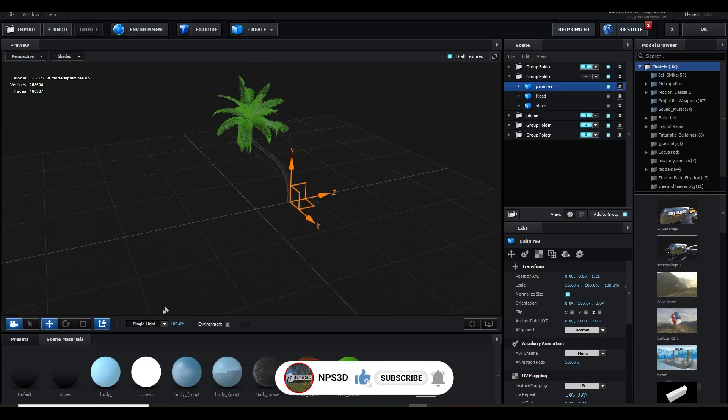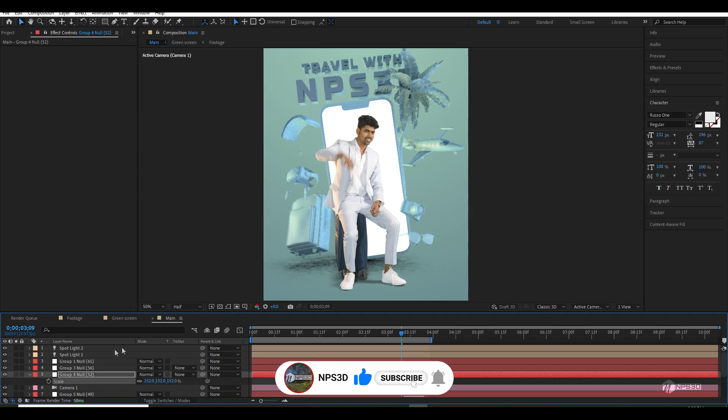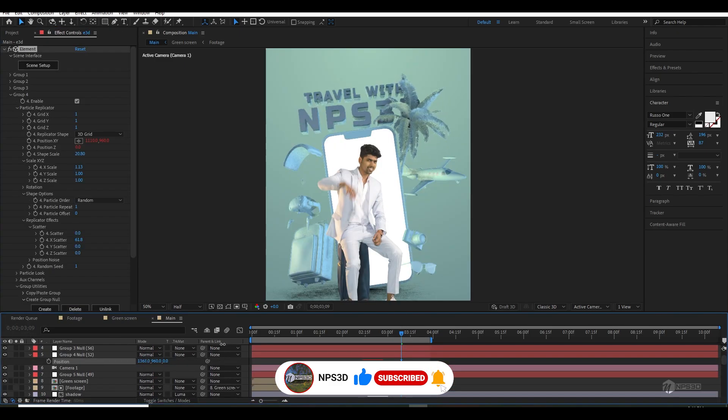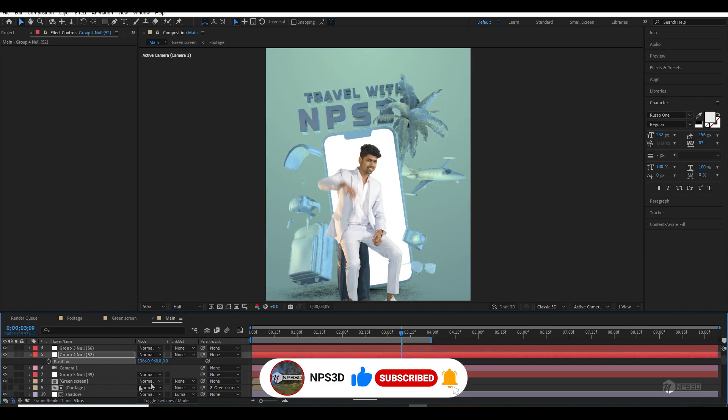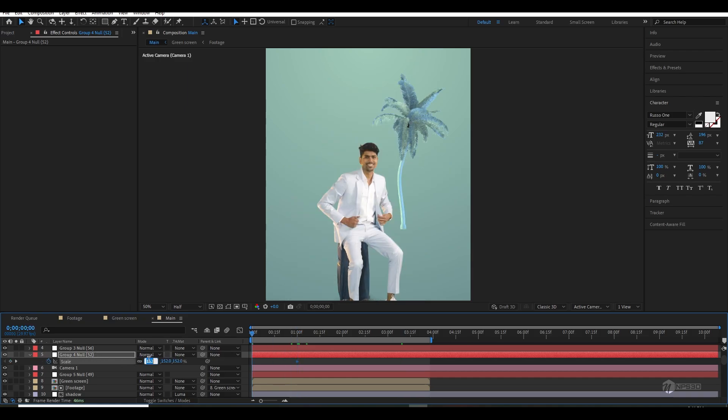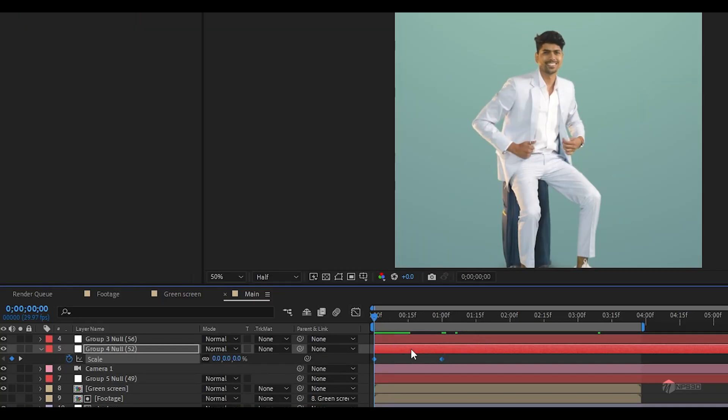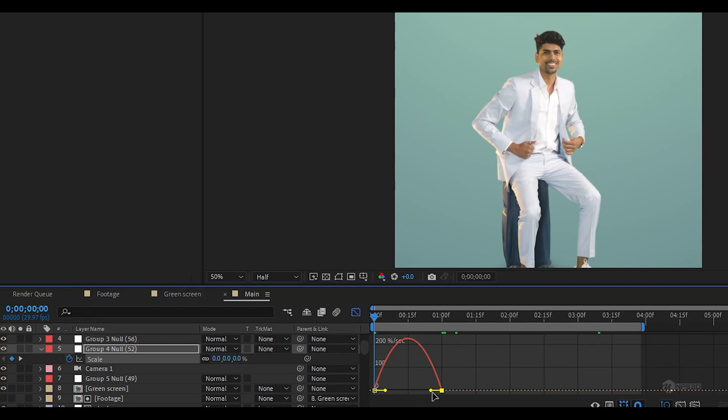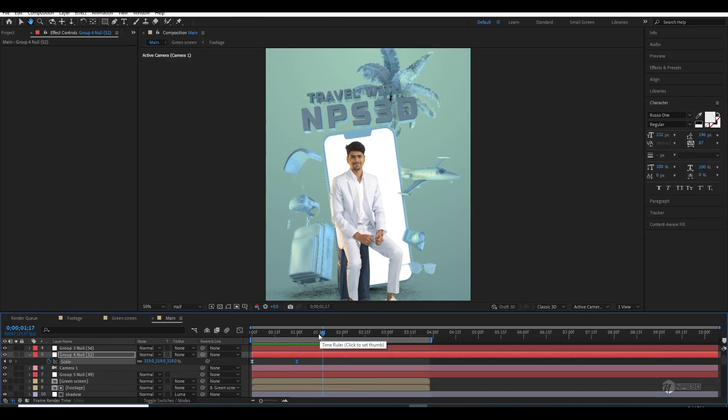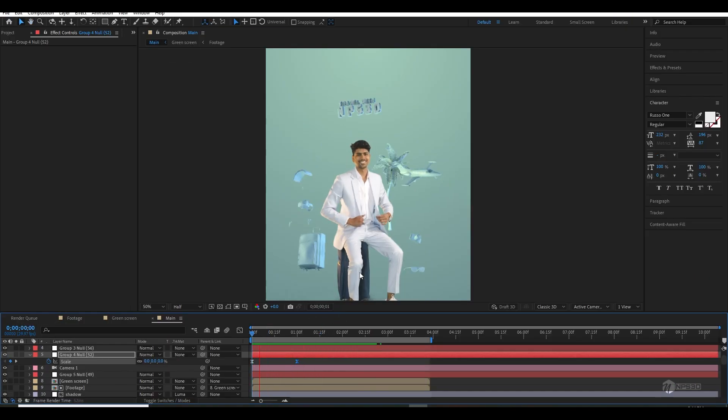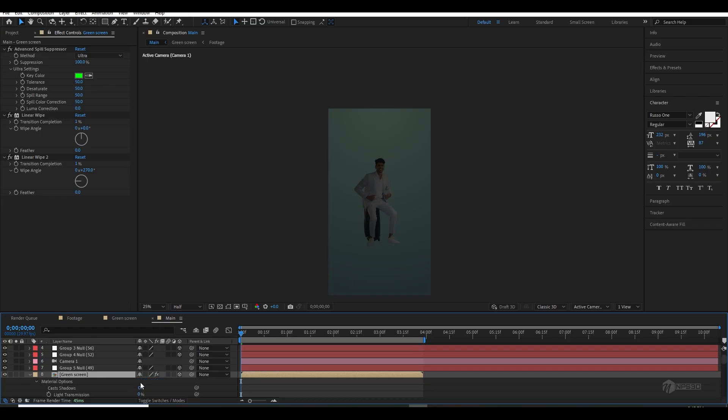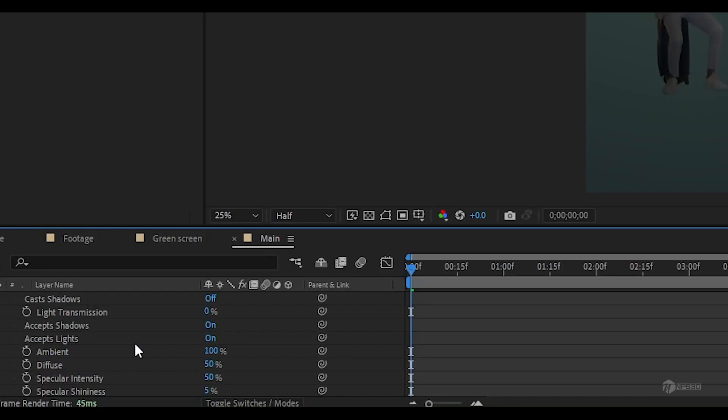Once everything was done, I imported a 3D model of tree because I wanted to add some tree in the background. Just moved them and positioned them as I wanted. Just like other models, I also gave them revealing animation.